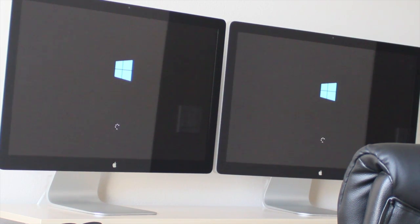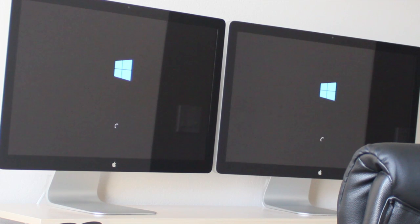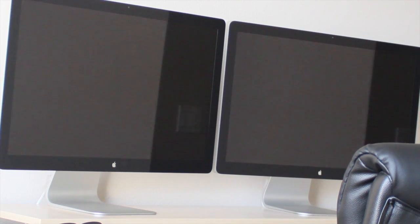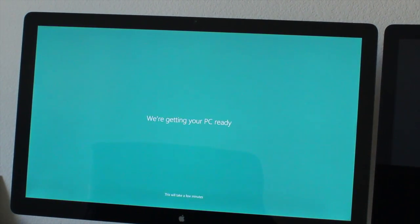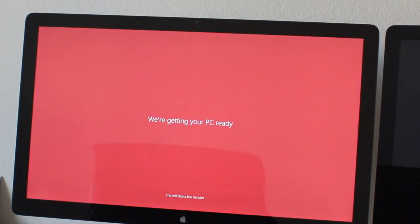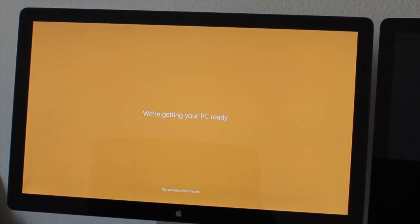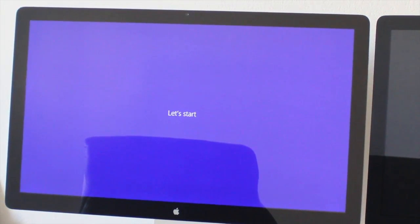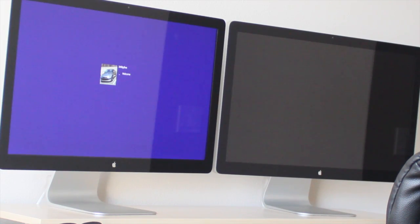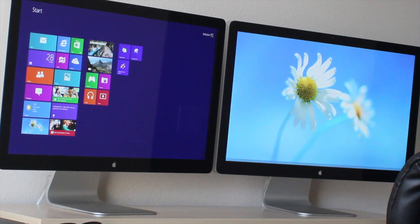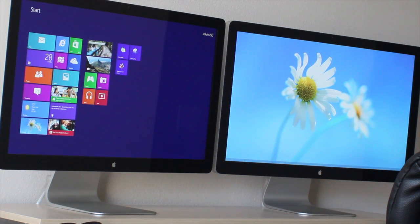Here's Windows 8 startup. Looks very different from Windows 7. Mac Pro ready — not PC. Let's start. This is the welcome screen. Windows 8 on a Mac Pro.